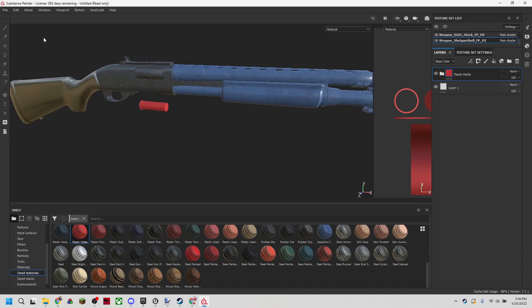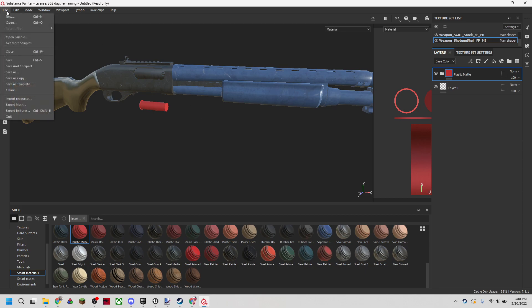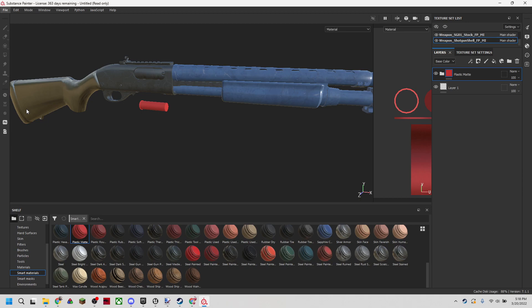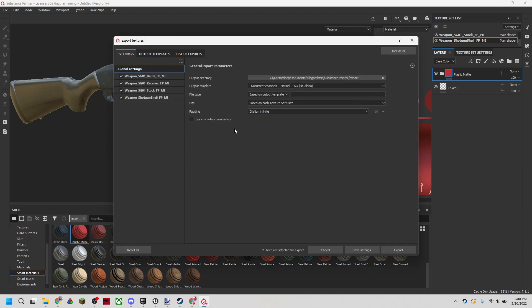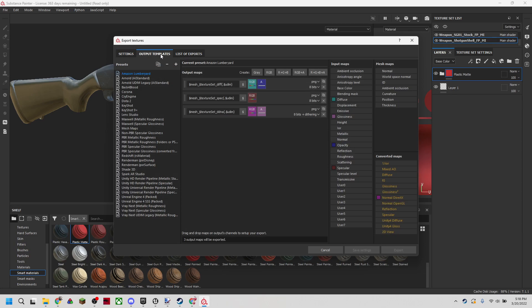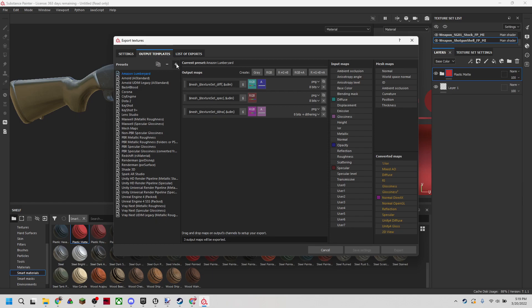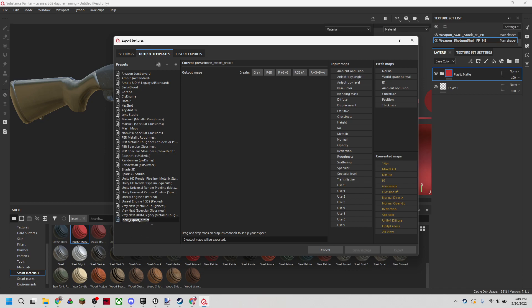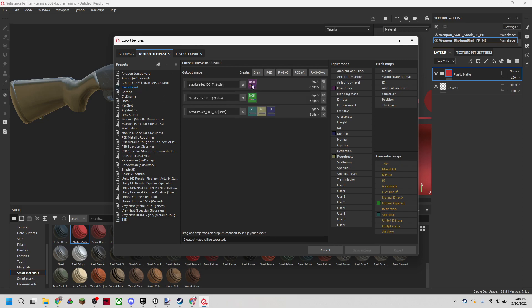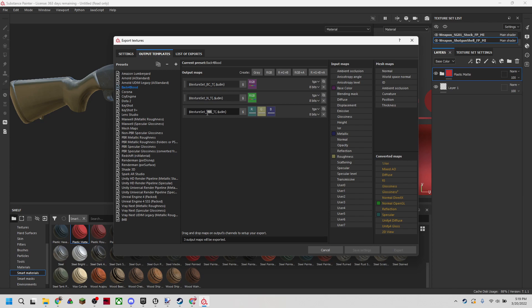We're going to have to export these textures in the same format that Back 4 Blood uses. We're going to go into File, Export Textures. Here is where we're going to have to select the proper output template. For me, I've already created a Back 4 Blood template. But for you, you can go ahead and hit this plus, which will add a new preset. We're going to name it Back 4 Blood. We're going to add an RGB for the base color, an RGB for the normal and an R plus G plus B for the PBR.